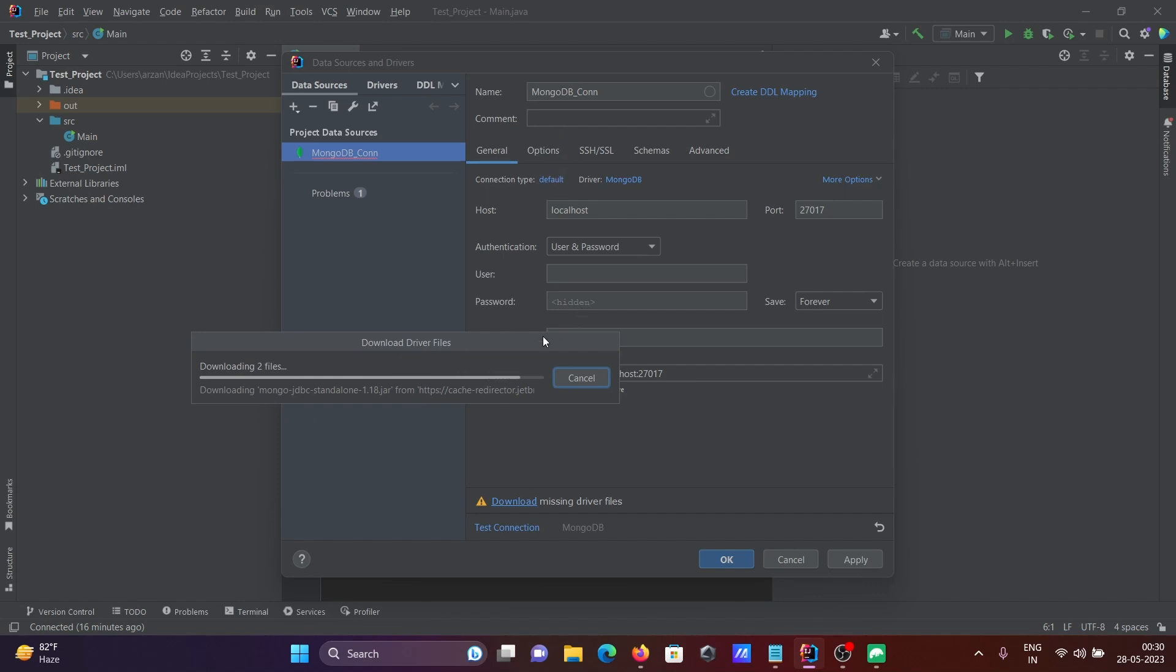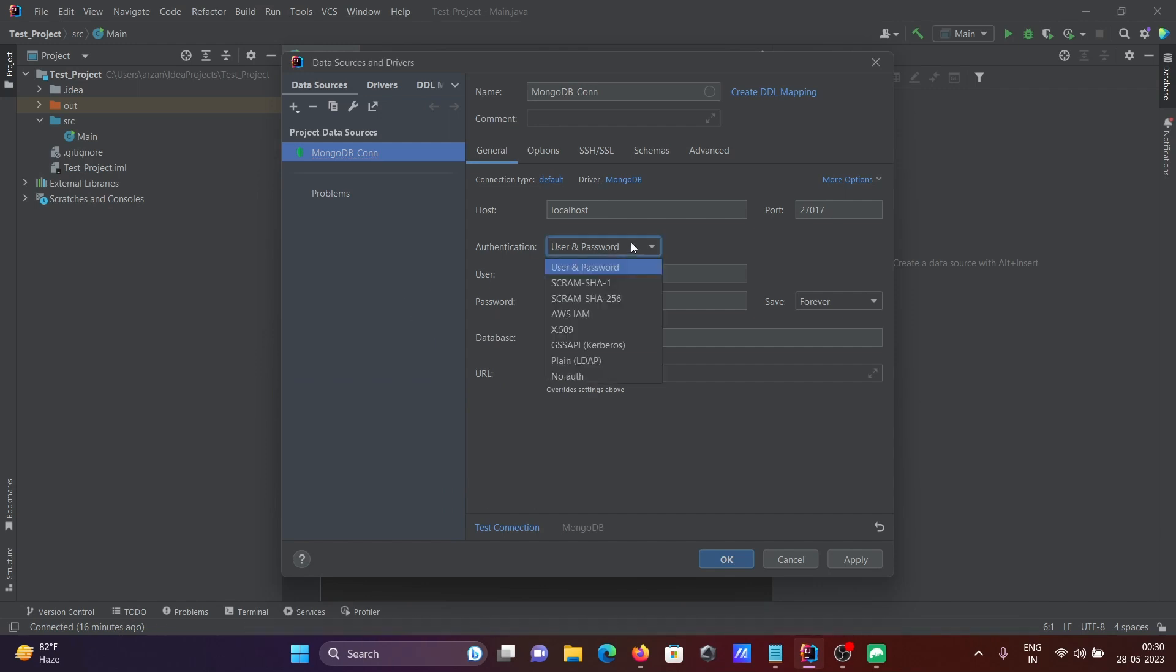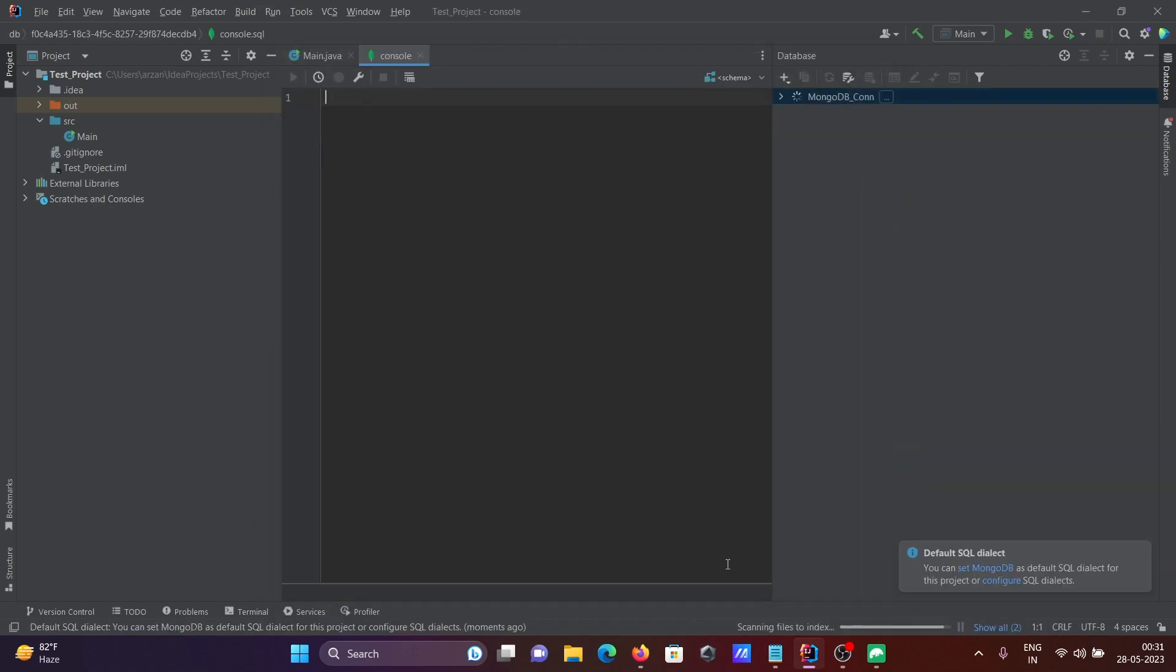Username and password are optional. You can provide them now if you want. Let's click on test connection. The testing is in progress, and now it has succeeded. After that, click OK.